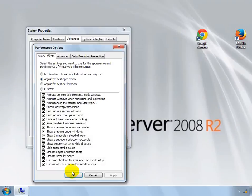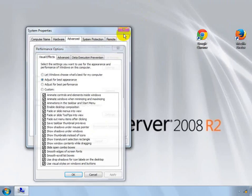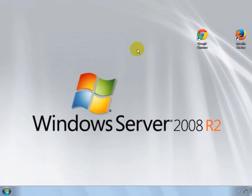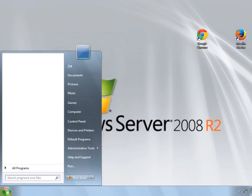And then before you know it, you have the look and feel of Windows 7.